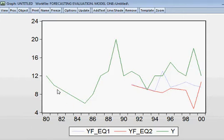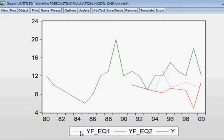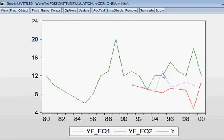Here you can see: the green one is the actual Y — all the green ones are actual Y. The blue color is the forecasted value of Y from equation EQ1. And finally, the red color is the forecasted value of Y from equation EQ2.